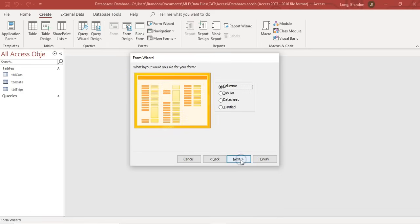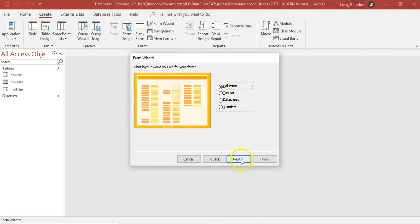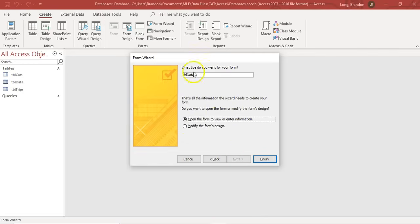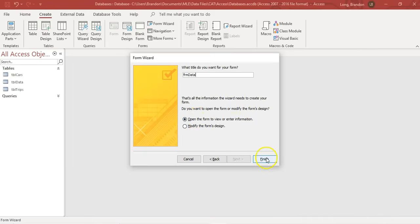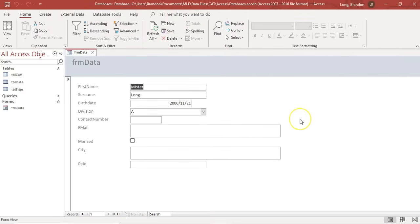Then I click on next. It tells me what type of layout I want. There are lots of different options available. I'm just going to click the default one, which is columns. And then here we want to give it a name. Remember our naming conventions - we don't want to give it the same name as a table. So I'm going to use the prefix FRM data so that I know this is the form and TBL data is the table. We're going to just open it so we can view the information, so I'm going to click Finish.